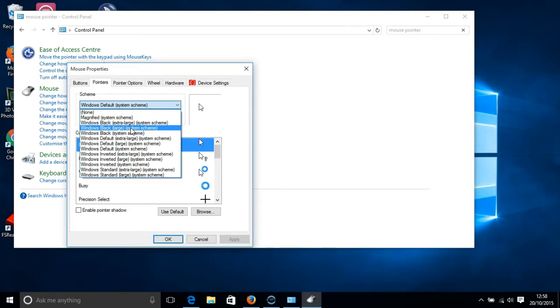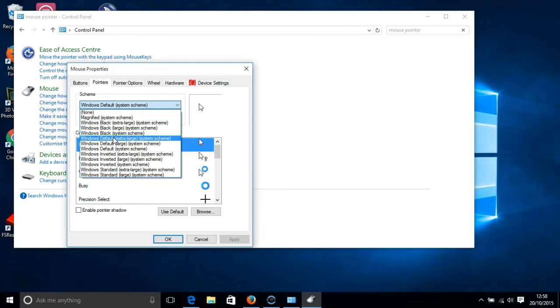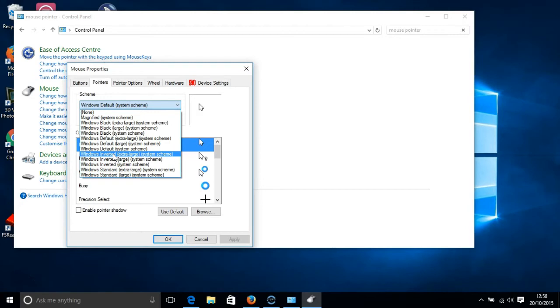Your mouse pointer can be black, it can be white which is also called Windows Default, and it can be gold which is called Windows Inverted. And you can see all of these options available on the screen.